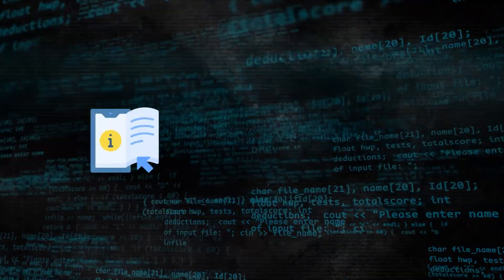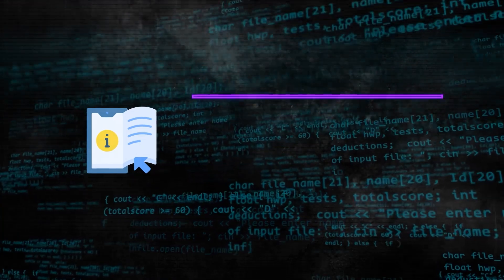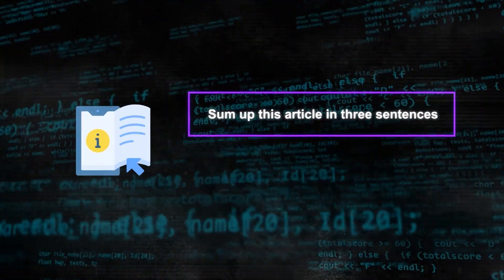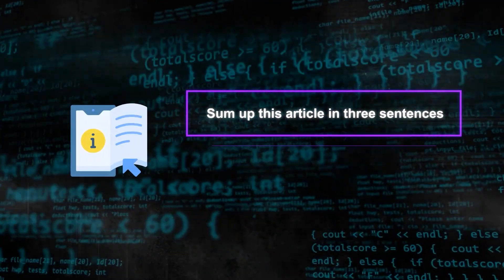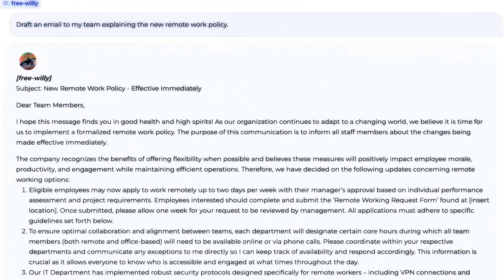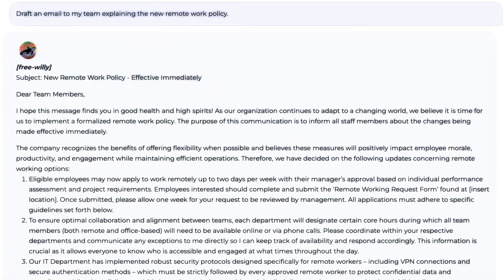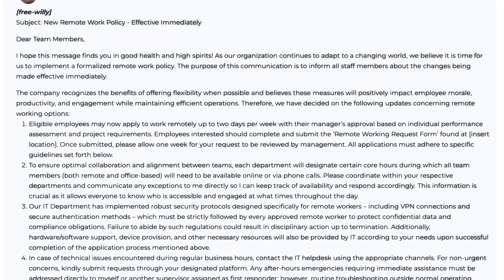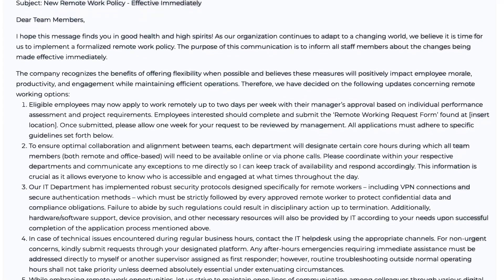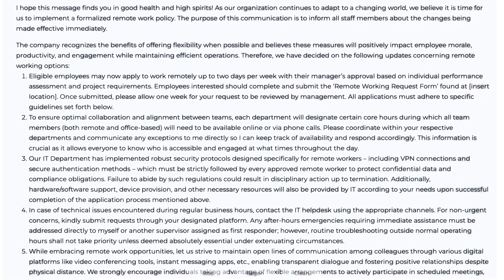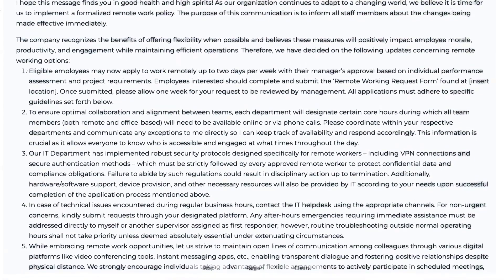For instance, an instruction might say, 'Sum up this article in three sentences,' or 'Write a short poem about love.' By using SFT, Free Willy models can learn to perform complex tasks that require reasoning and understanding of natural language nuances.